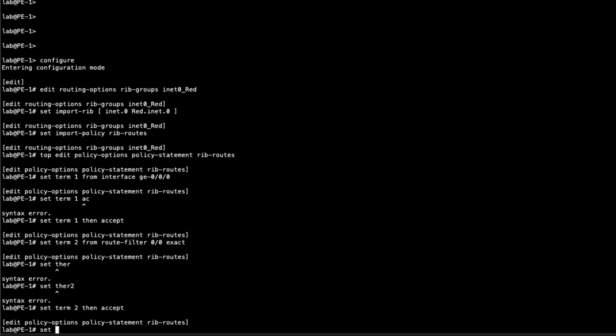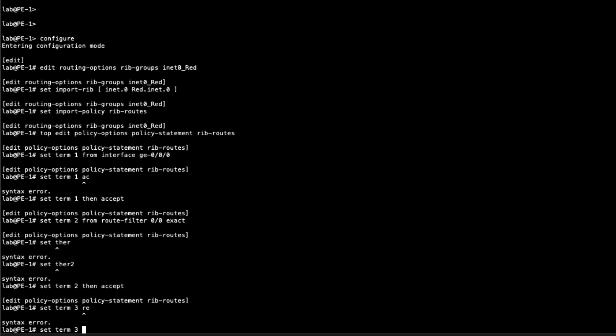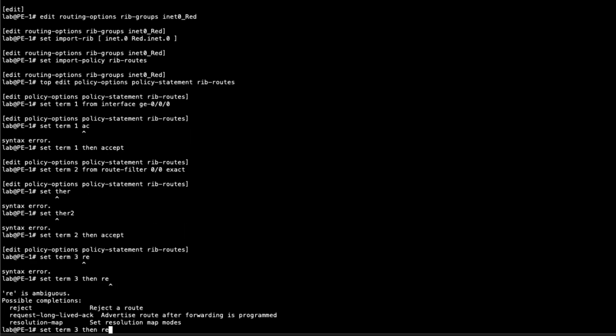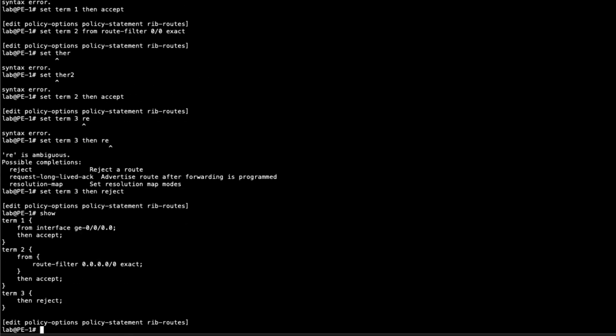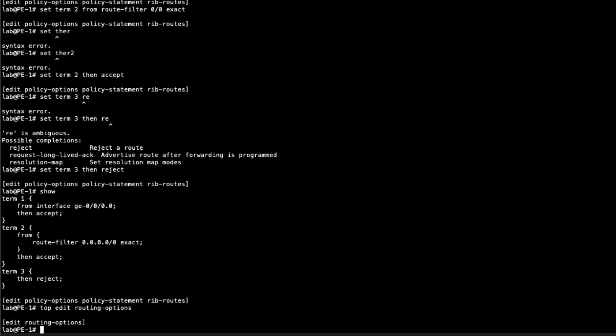Set term 3. Then we want to reject all other routes. We don't want anything else. So basically the first term accepts an interface route from gigi000, the interface that points from PE1 to P1. That's important because without that interface, we won't be able to resolve the next hop of the default route that term 2 is accepting. And then we're rejecting all other routes.